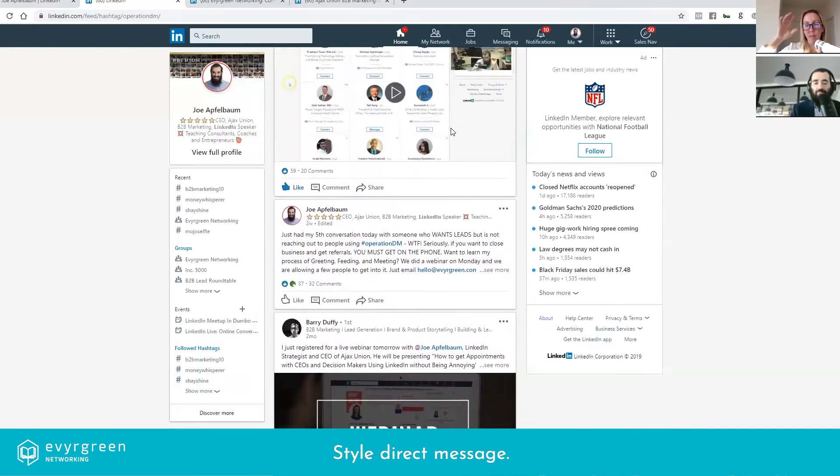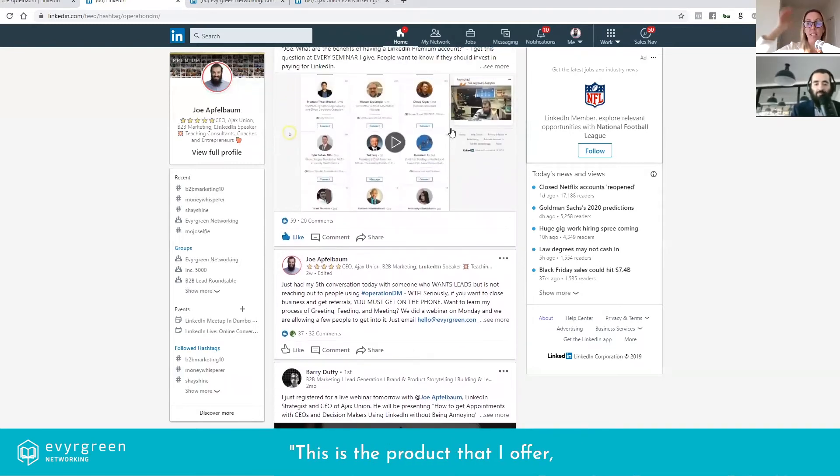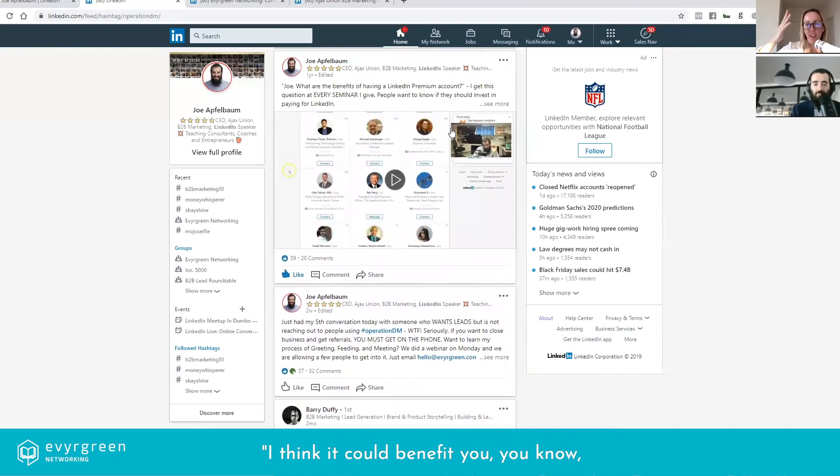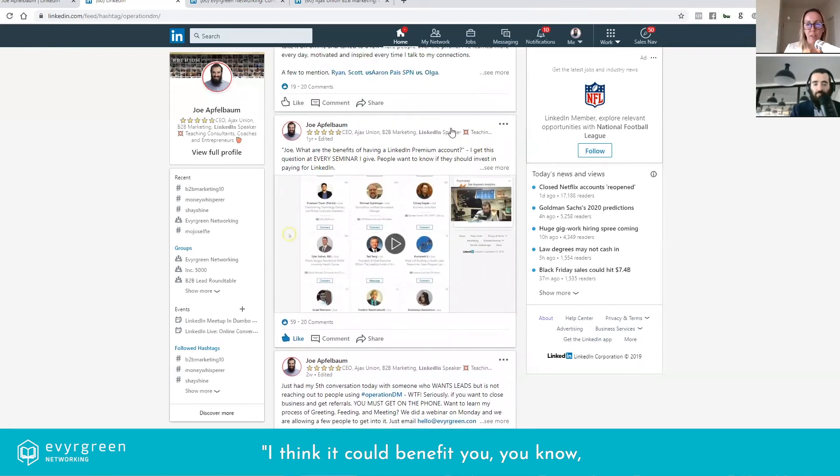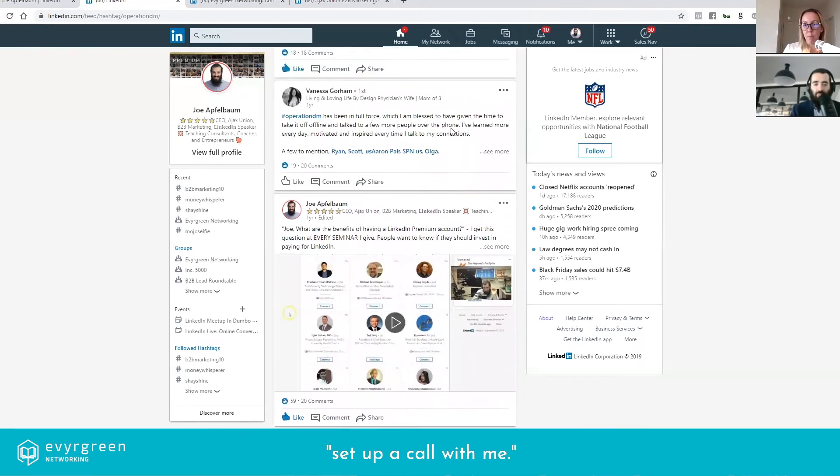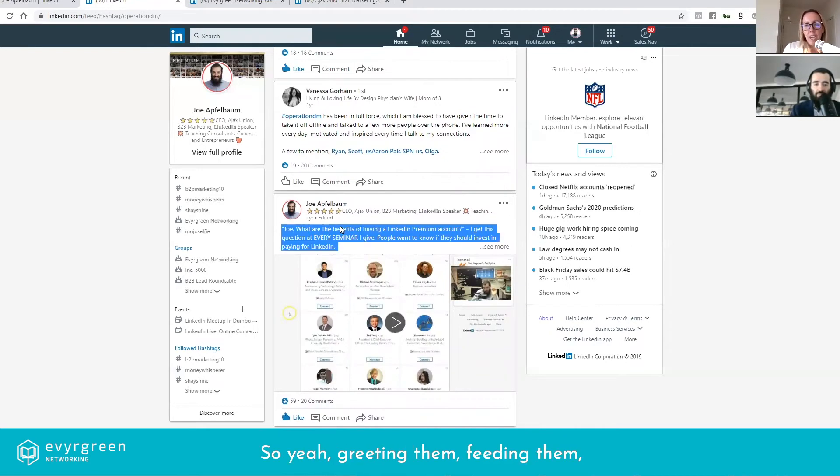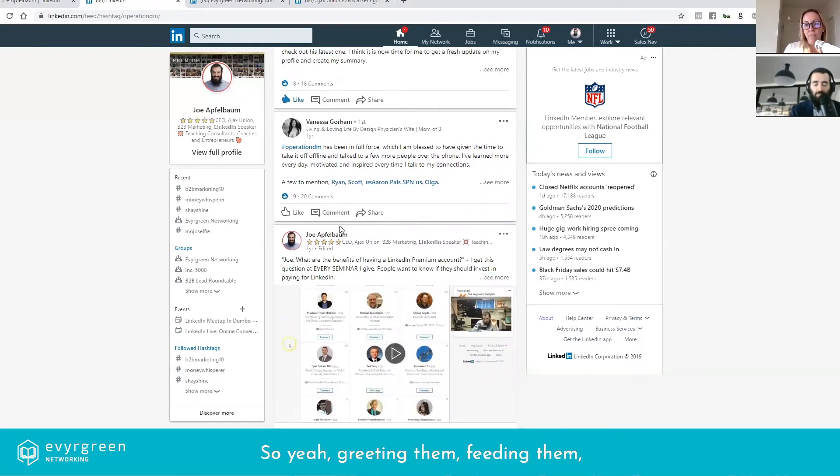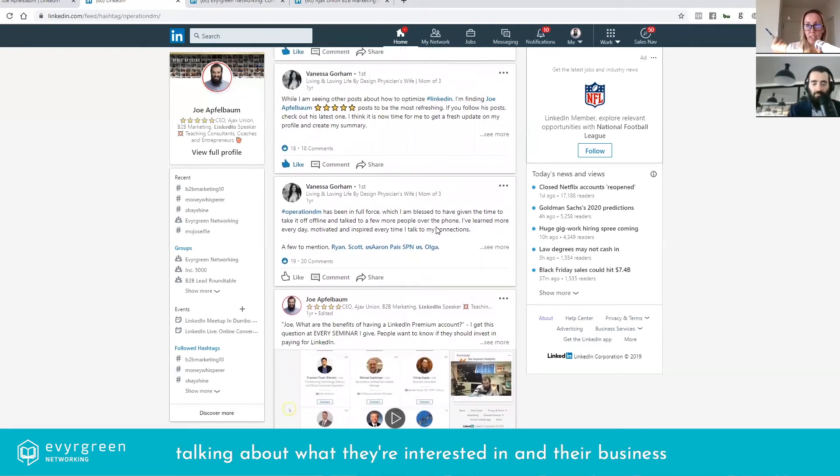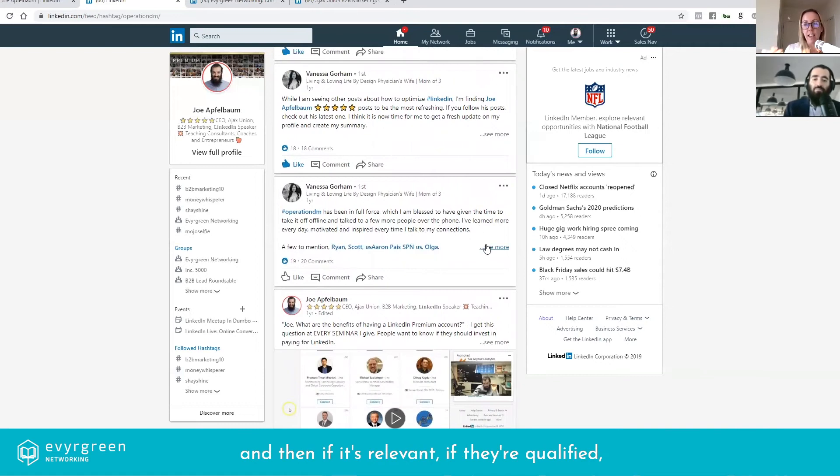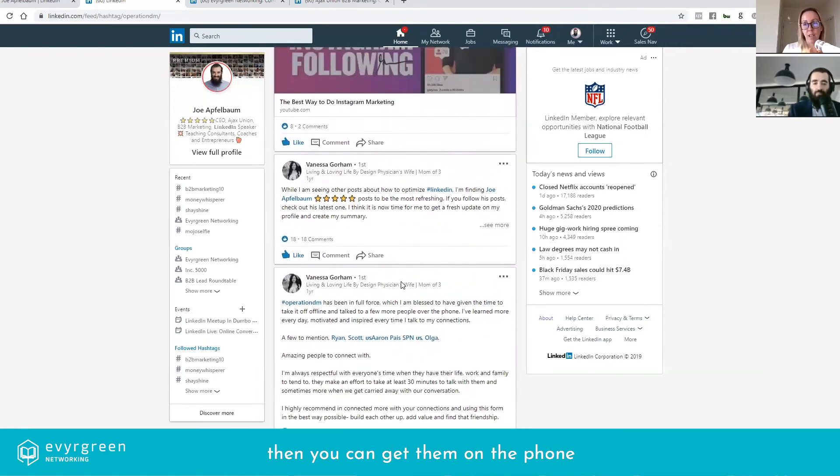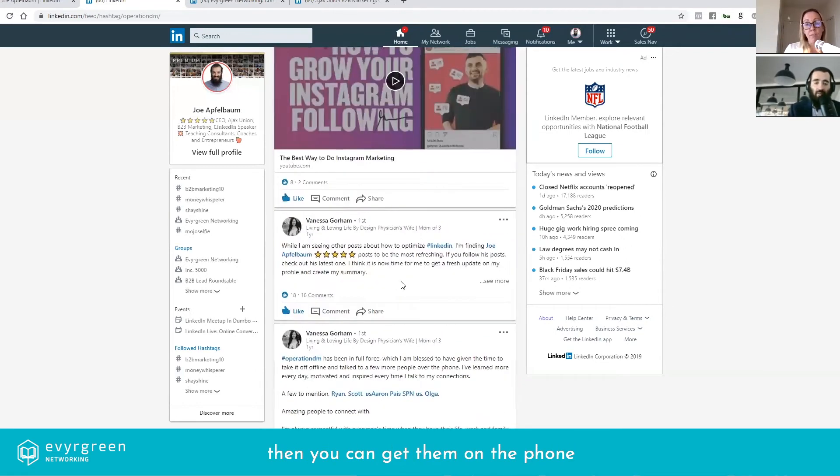This is the product that I offer, I think it could benefit you, you know, set up a call with me. No, I don't know you. So yeah, greeting them, feeding them, talking about what they're interested in, in their business, and then if it's relevant, if they're qualified, then you can get them on the phone or meet them in person to give them more information about your business.